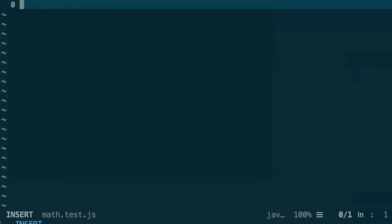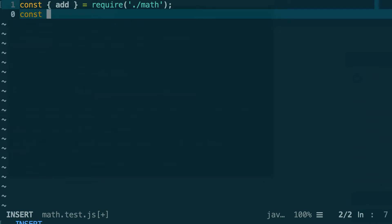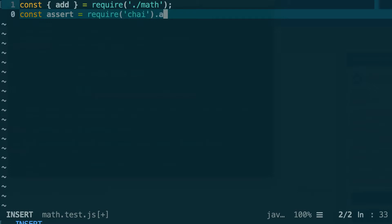I'm going to import into this test file my implementation. So I'm going to use ES6's destructuring feature here. Const add equals require math. And I also need to require Chai, the assertion library. So I go to a new line and define a variable called assert, because we're going to use the assert style of Chai. And I require Chai that we just installed just before. When you require Chai right away, you need to decide which assertion style you're going to use. So in our case we're going to use assert. So very simply we just do dot assert.